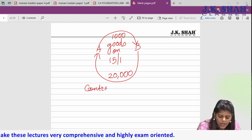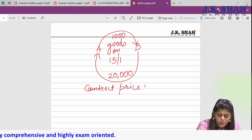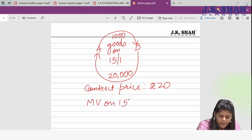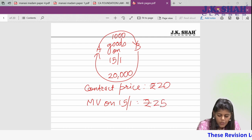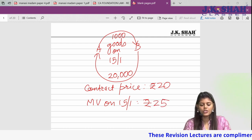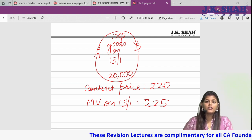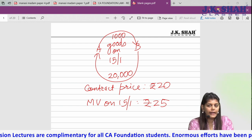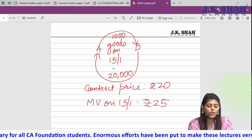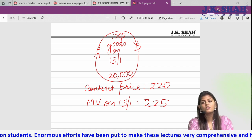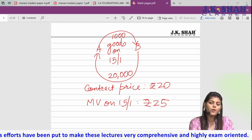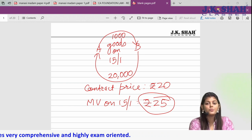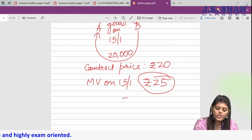The contract price per piece is 20 rupees. If the market value of these goods on 15 Jan was 25 rupees and there is an actual breach, you will be claiming 5,000. Because A did not deliver the goods, B will cancel the contract on the due date and buy the goods from the market at 25 rupees — paying 5 rupees extra per piece. So damages are calculated as 5,000.